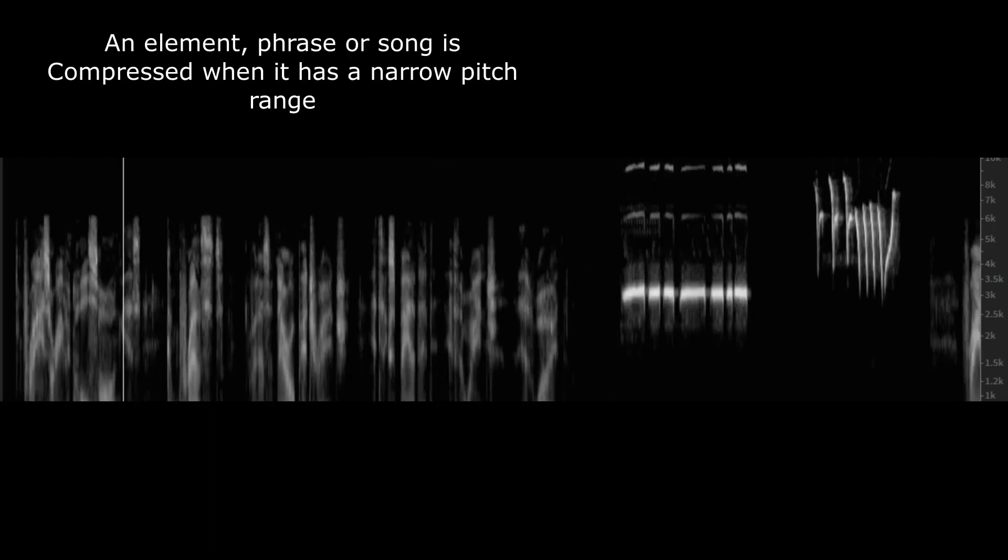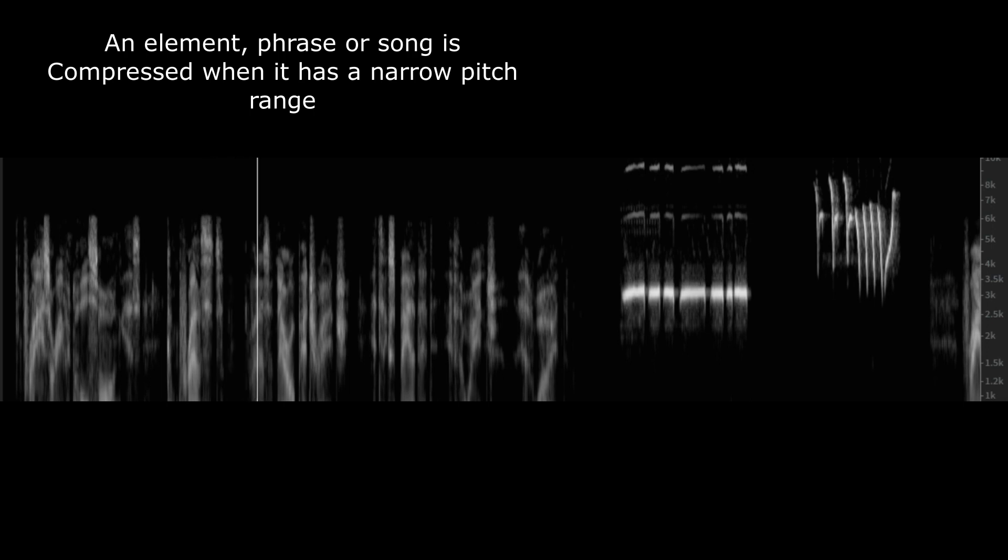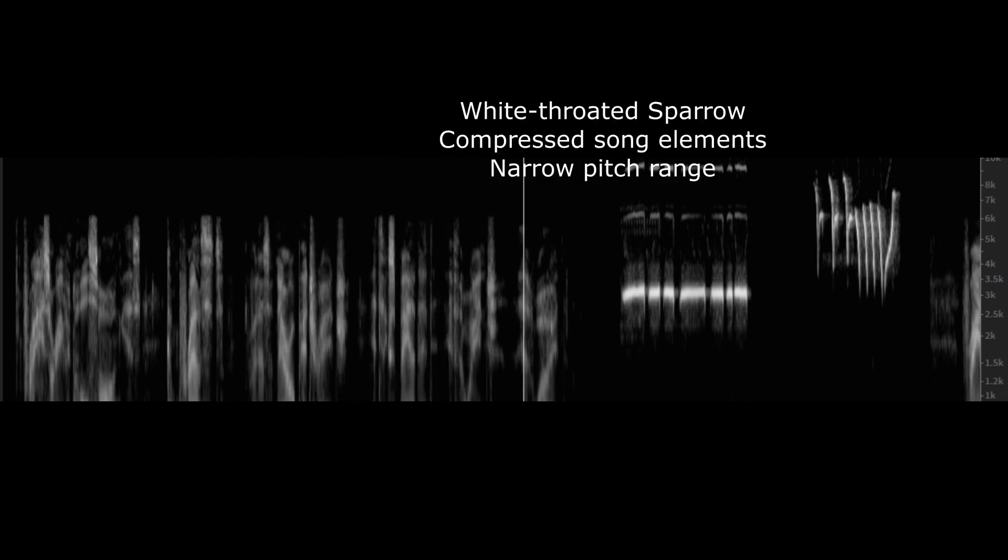An element, phrase, or even whole song is compressed if it has a narrow pitch range. It's expanded if the range is wide.